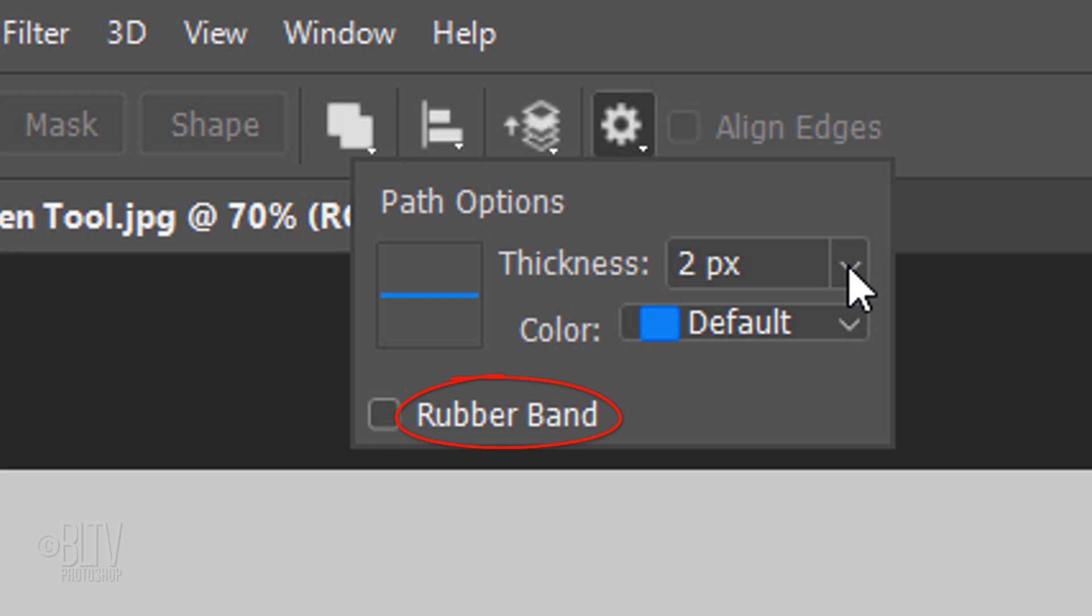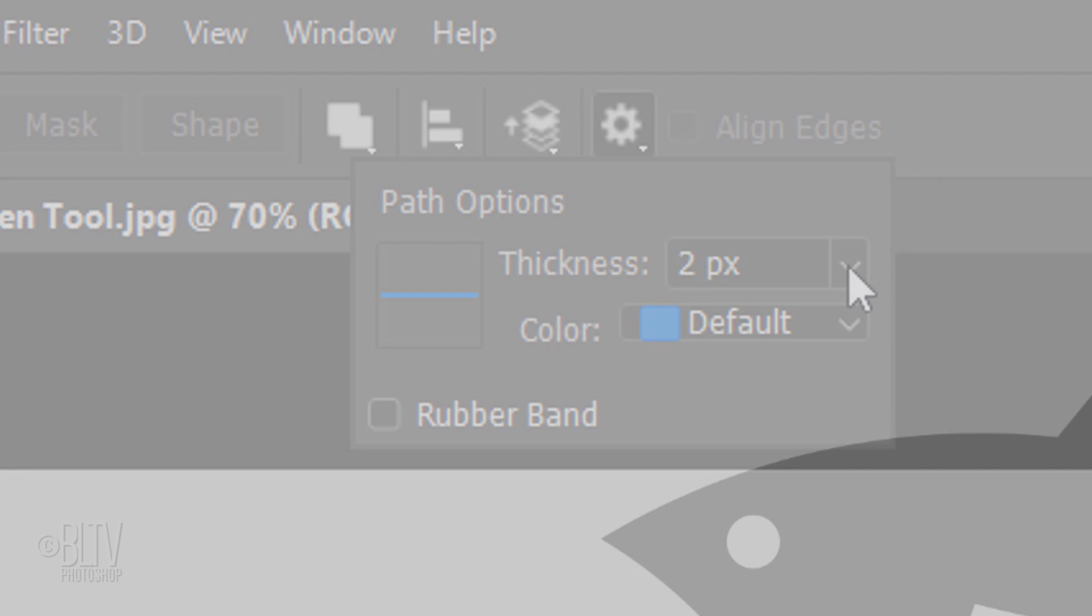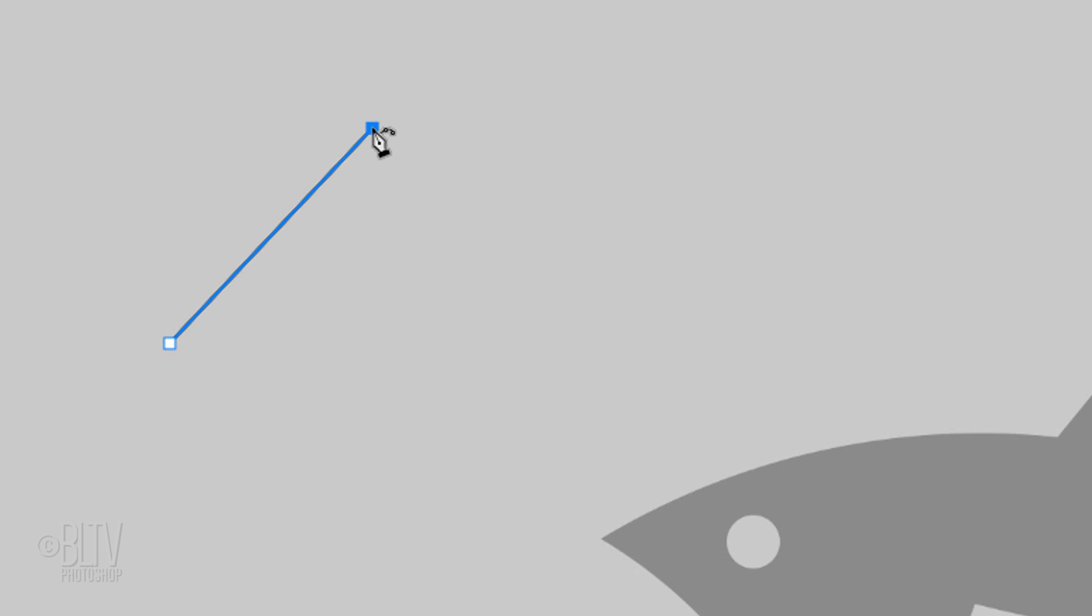The Rubber Band option lets you pre-visualize a path based on your cursor's movement. I'll show you that in a minute. Click once on the canvas and move the tool to another area. Click again to draw your first line. Go to another area and click. As you can see, the tool intuitively arced the path.